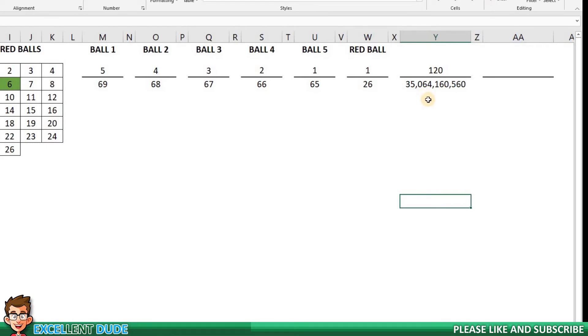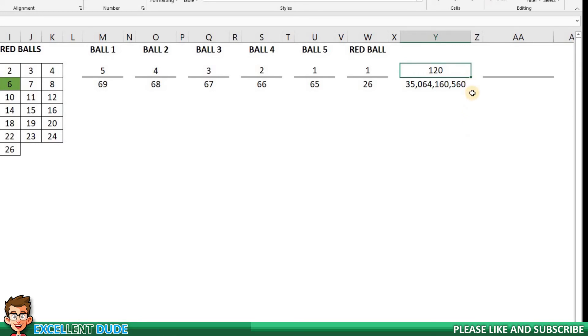However, we're used to seeing odds displayed as 1 in 5, or 1 in a million, or 1 in 10 million. So let's get our odds into that format. If we have 120 in the numerator, what do you think we have to divide it by to get it down to 1? That's right, 120. And if we divide the numerator by 120, we have to do the same for the denominator.